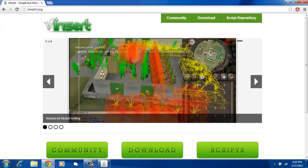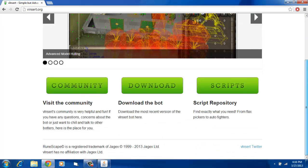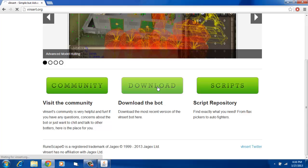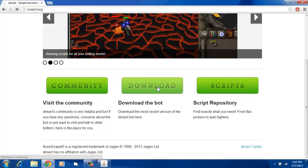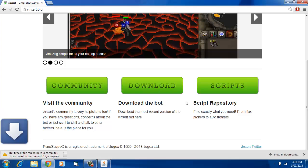Once you're here, you want to make an account and then download the bot by clicking download. There it is. I already have it downloaded so I'm not going to download it again.